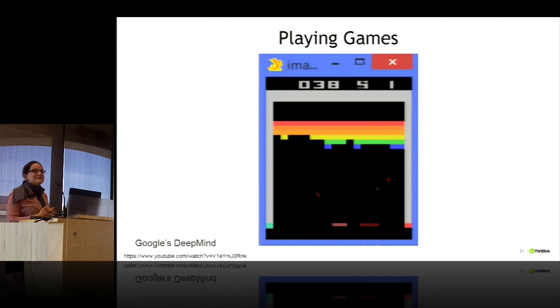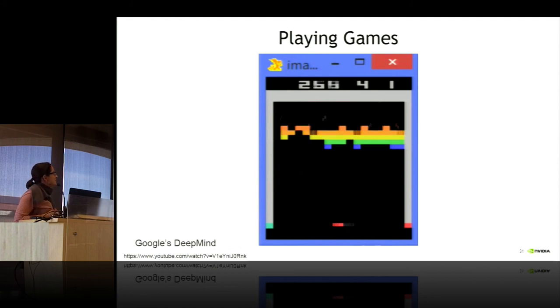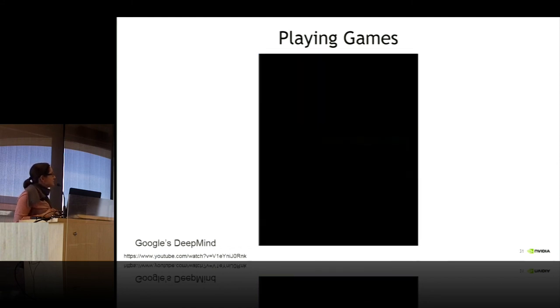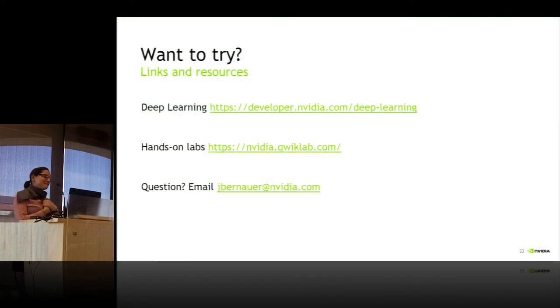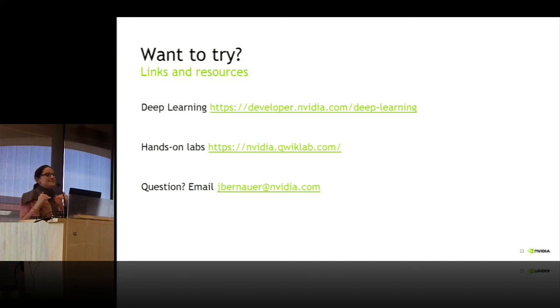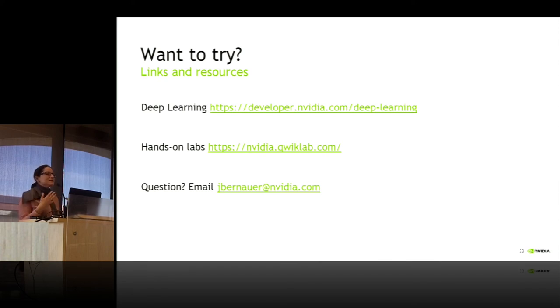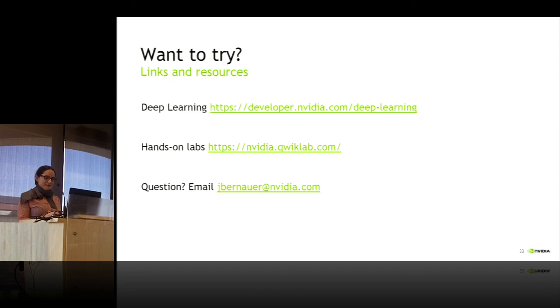The system is much better at this than humans after a while. Thanks for the extra time. Just a few links and resources: we have an extensive web page, and we also provide hands-on labs where people can try deep learning using Amazon instances. My email is here — I'll be around for the next two days. Thank you very much.